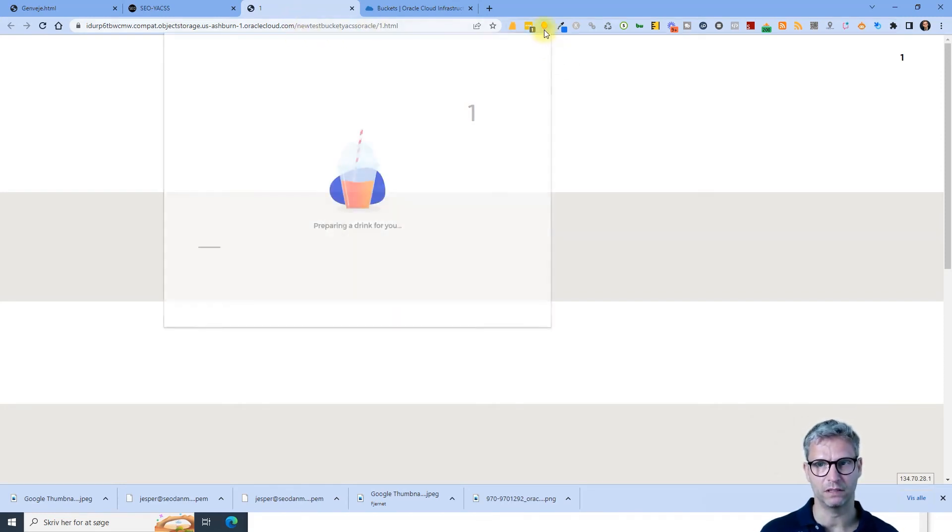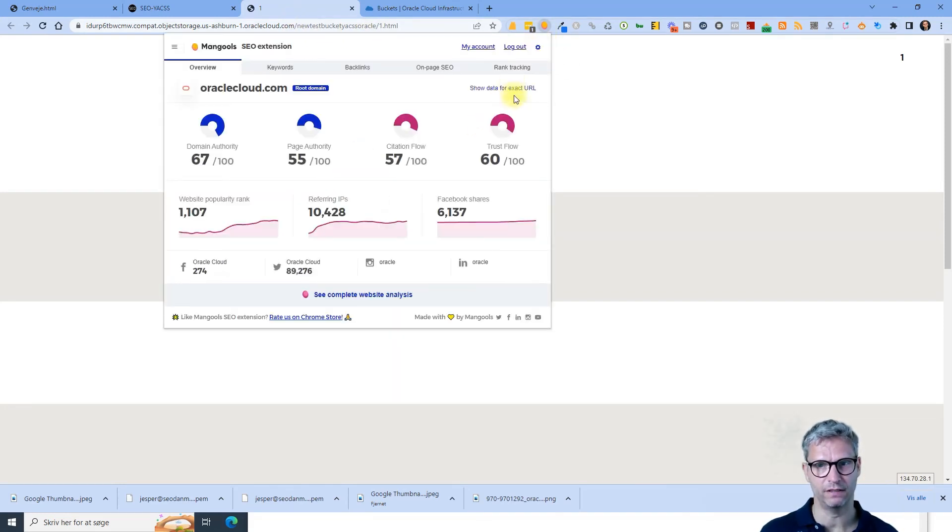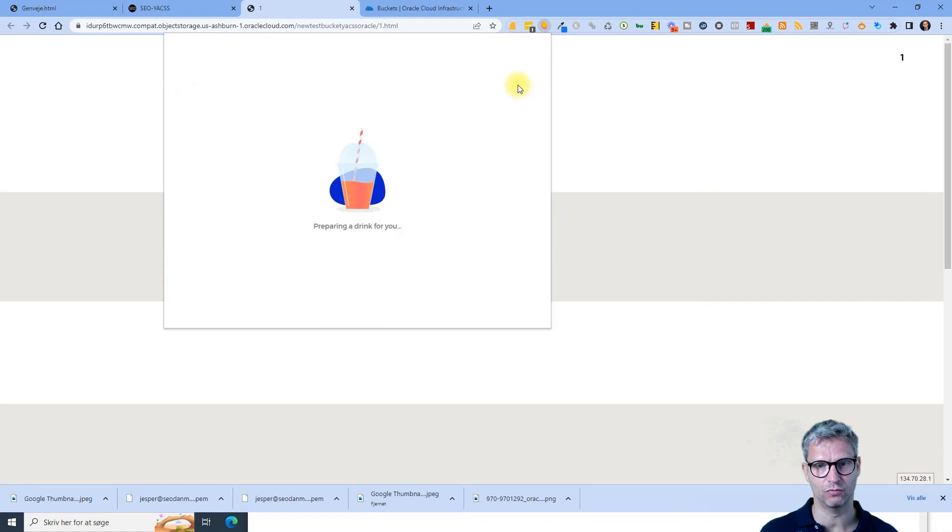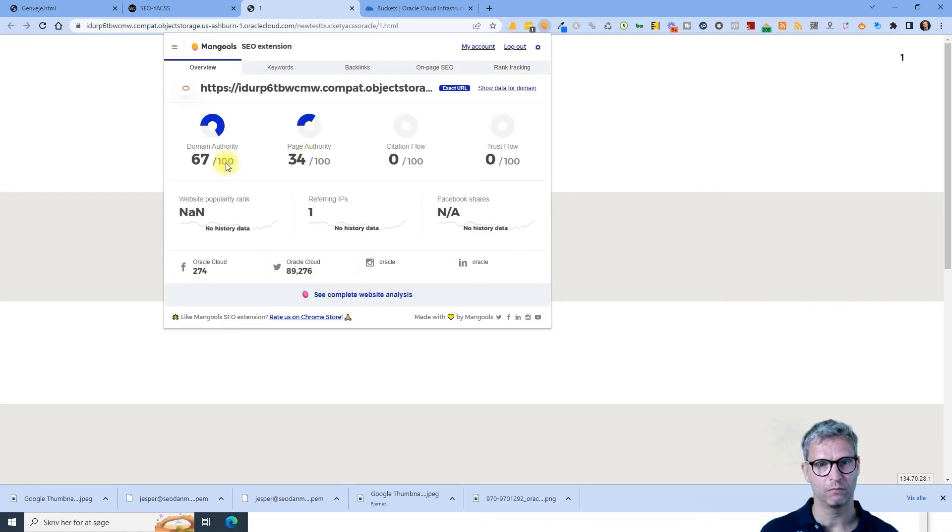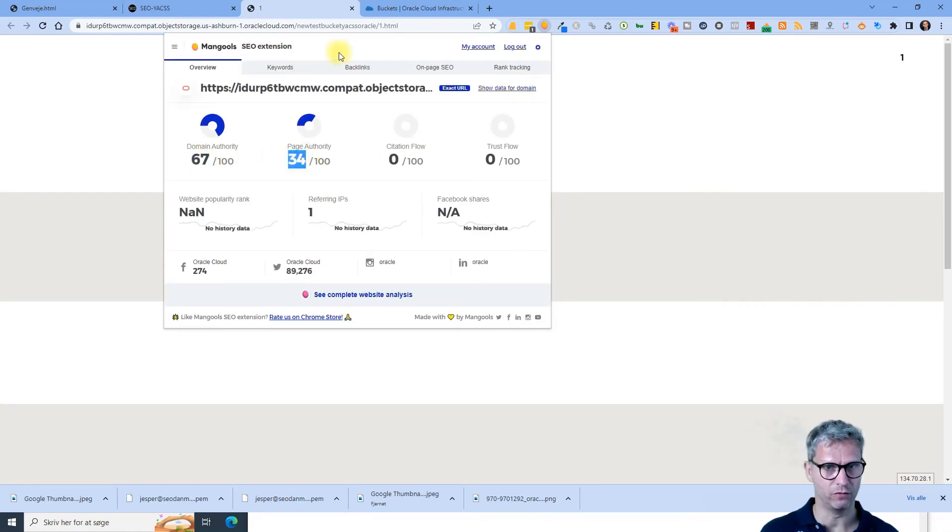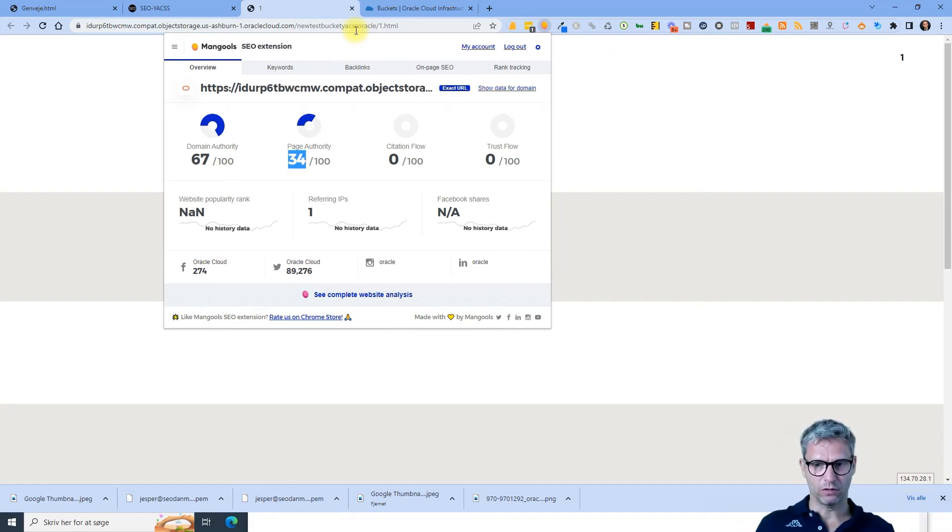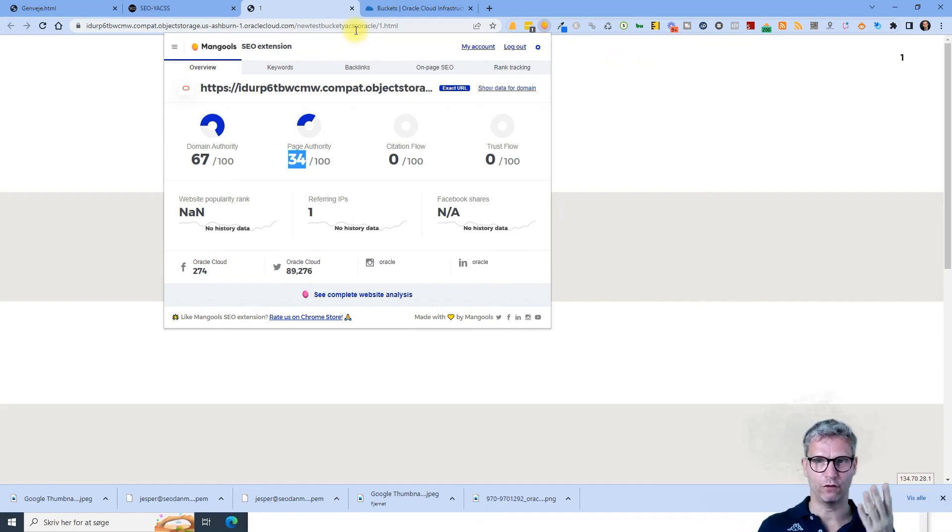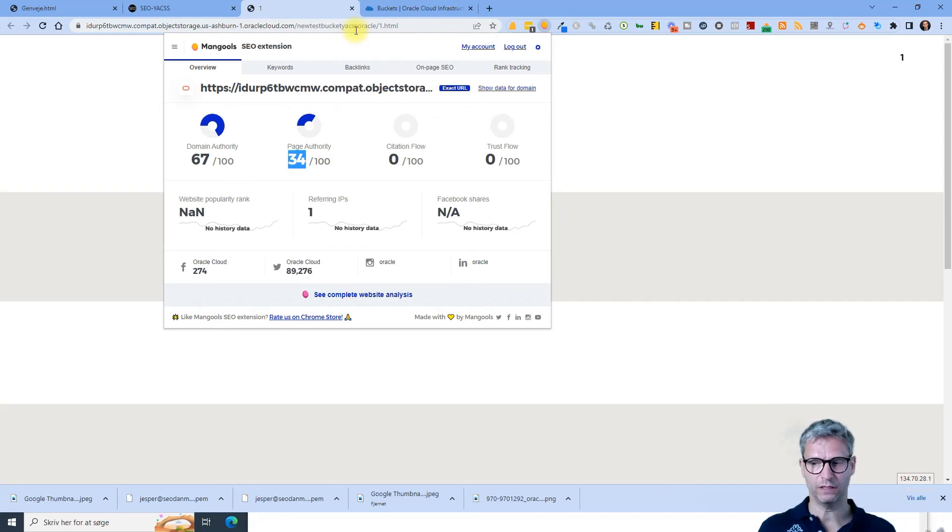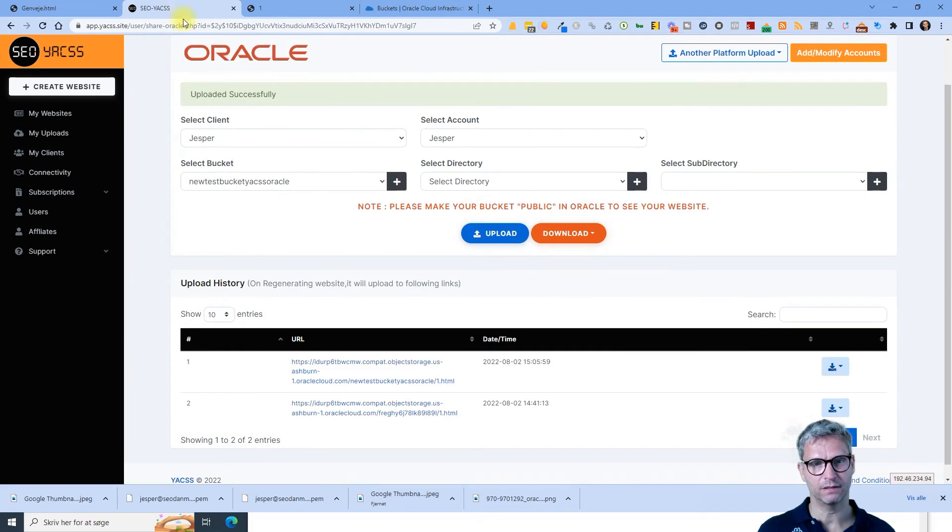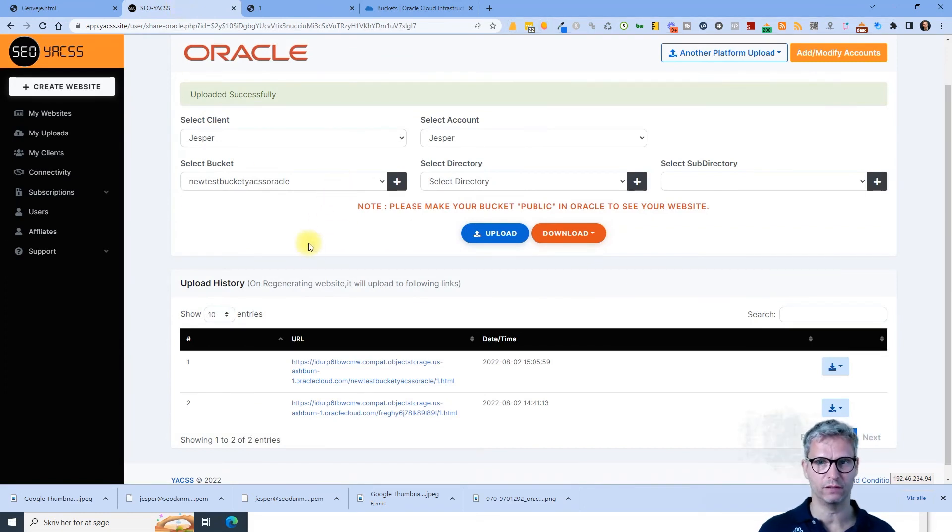So if I refresh here now I can see my beautiful wonderful test page. So if I inspect in man goals I can see that it has to do to do DA 67 PA 34. So this is extremely special with Oracle Cloud. First of all, we have four fields we need to fill in actually, and then we have the thing with the buckets is that by default they're private.